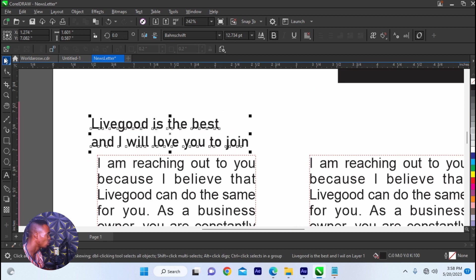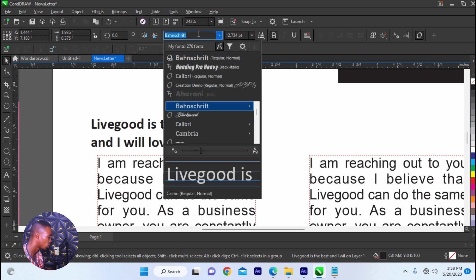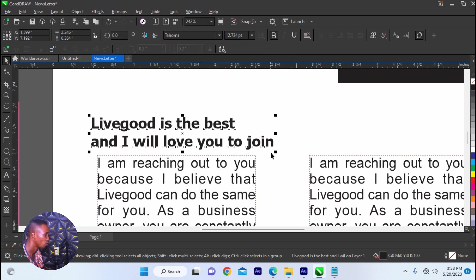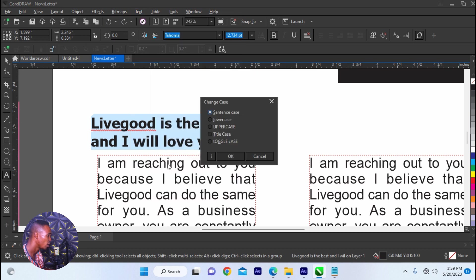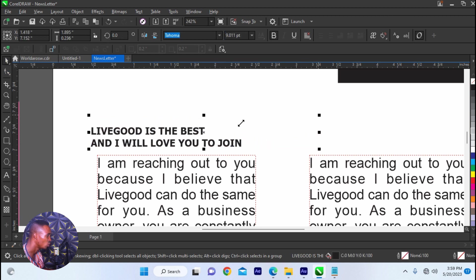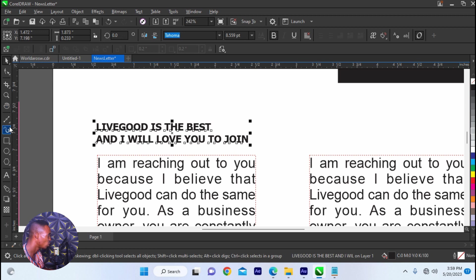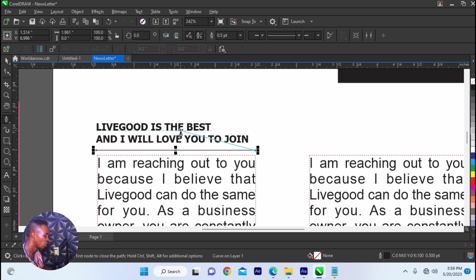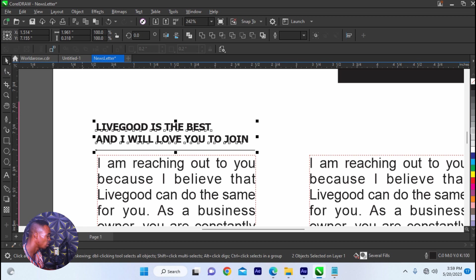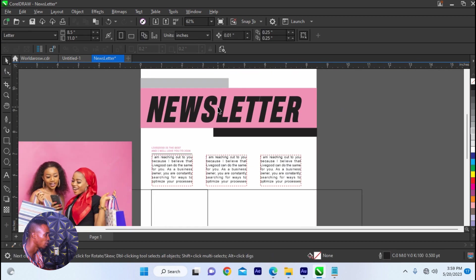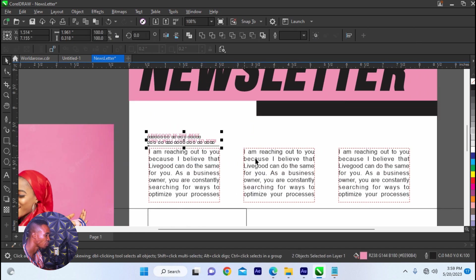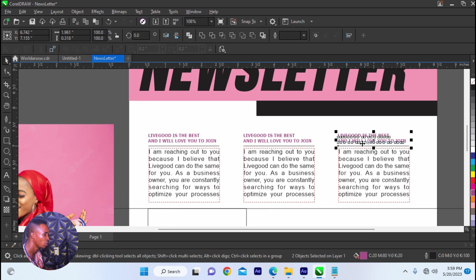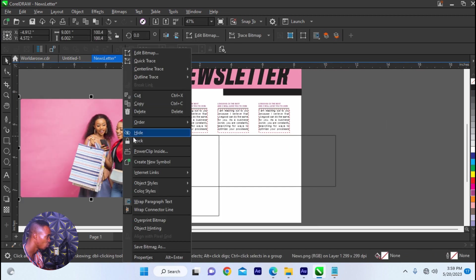Livegood is the best and I will love you to join. So this is going to be like a heading. I'm going to look at a caption font. We're going to use Tahoma for this, since it's a newsletter. And you can actually use any font of your choice. You can change it by selecting, double click on the text, go to text, and then change case to all caps. Then what you do is reduce it a bit. You can click on your pen tool, click here and draw a line. Maybe make the heading a lighter pink, or we can use pink. Since we use pink and black, let's use pink and purple.